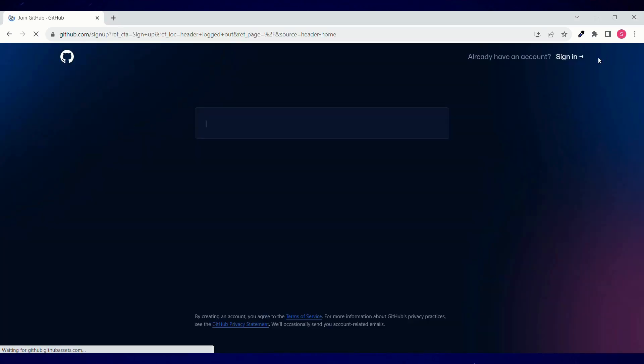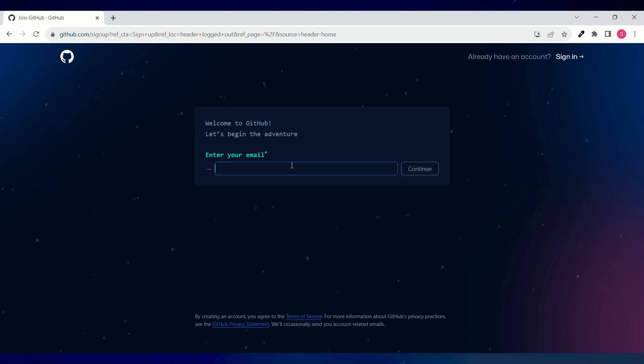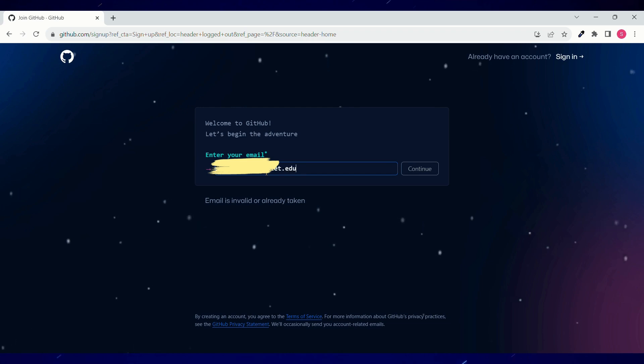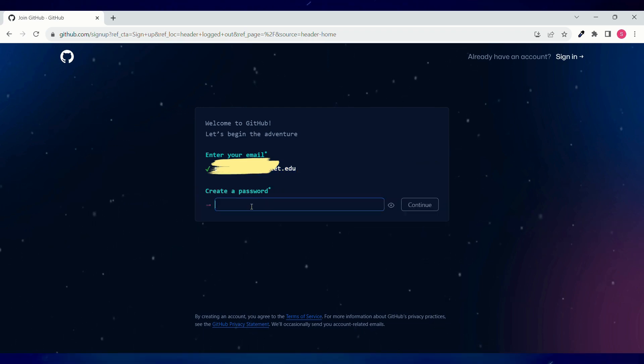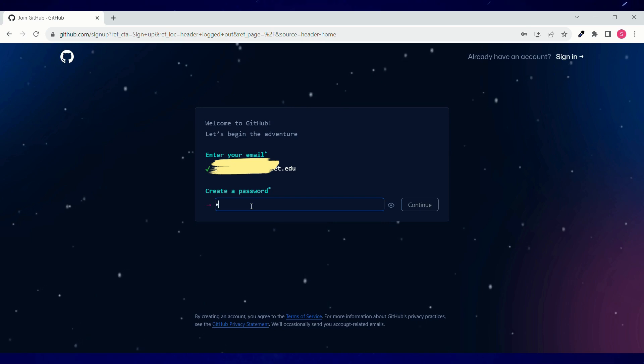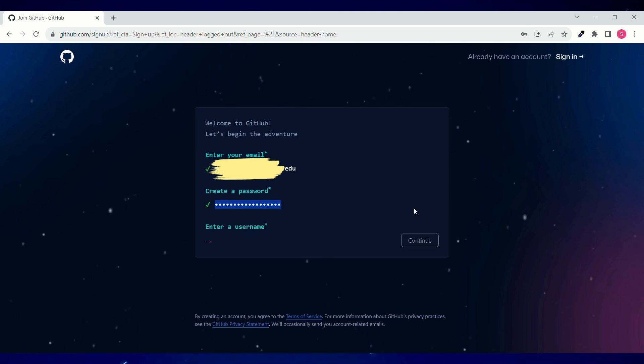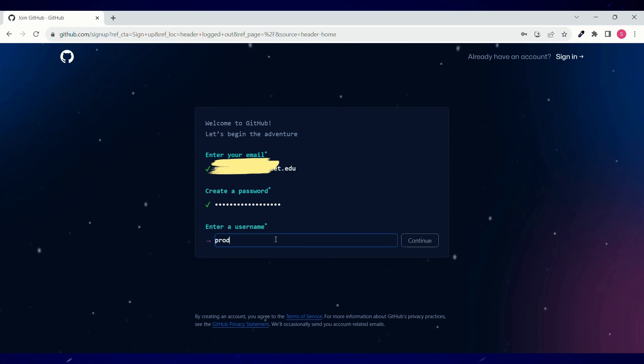Let's go to GitHub.com, click on sign up and enter your email ID. You can enter your school email ID over here. Click on continue and write down the password. Choose a strong password. Click on continue and then enter your username.